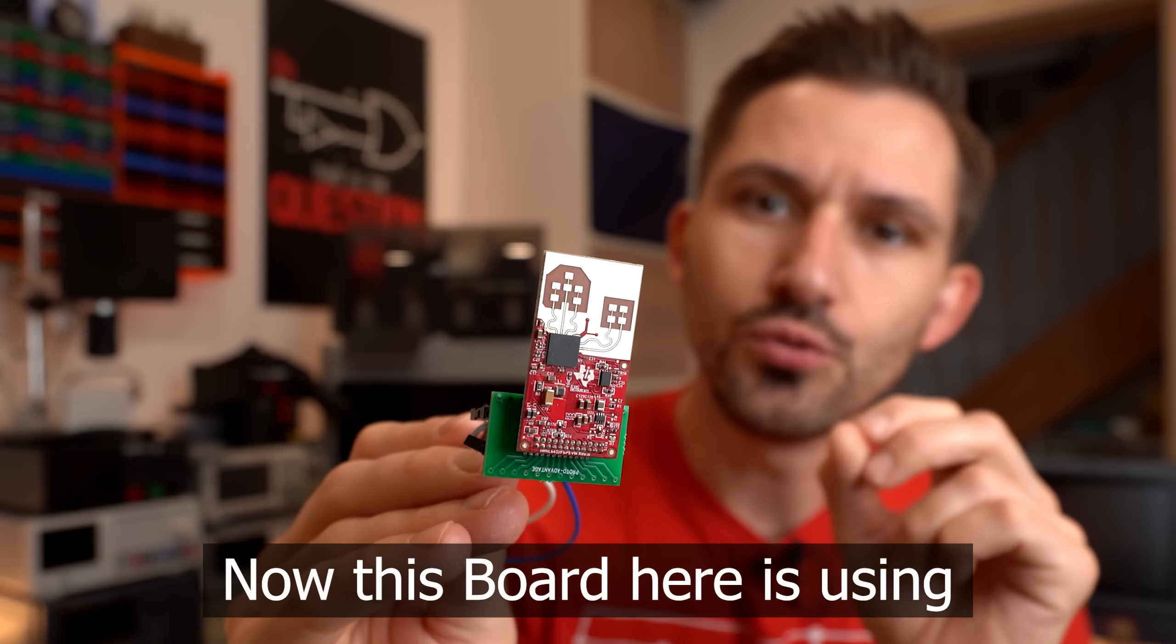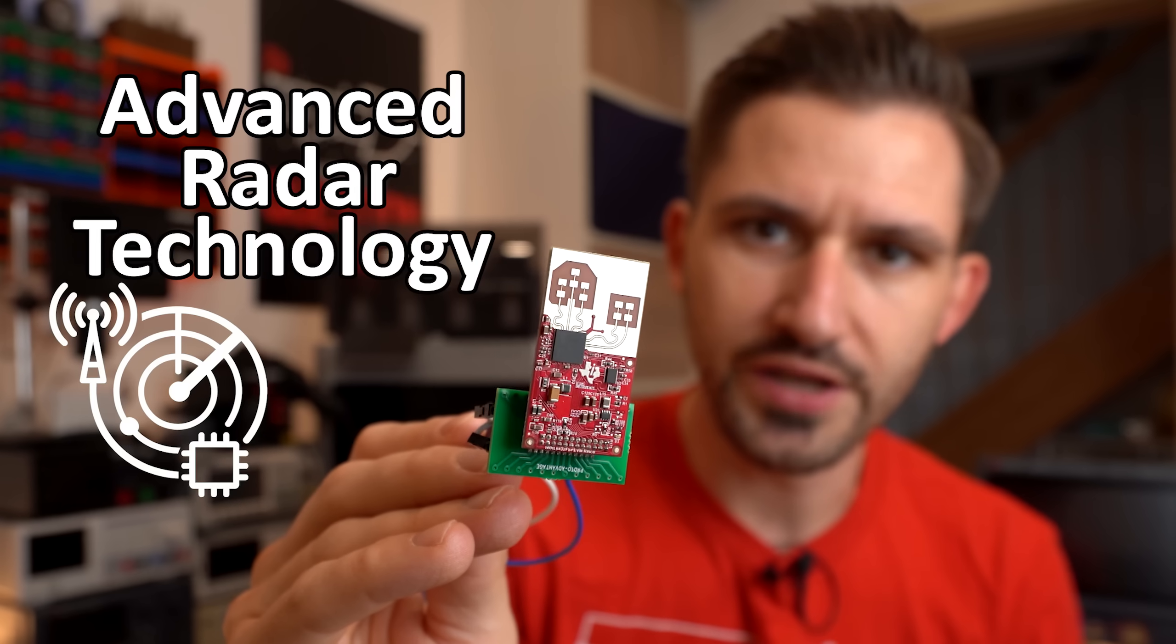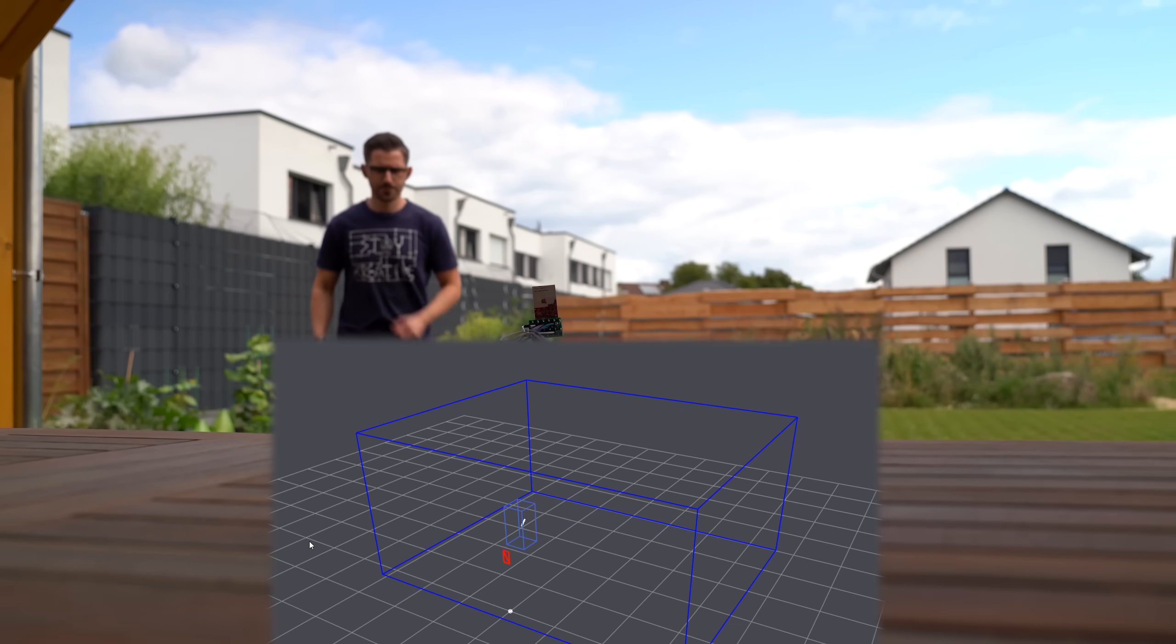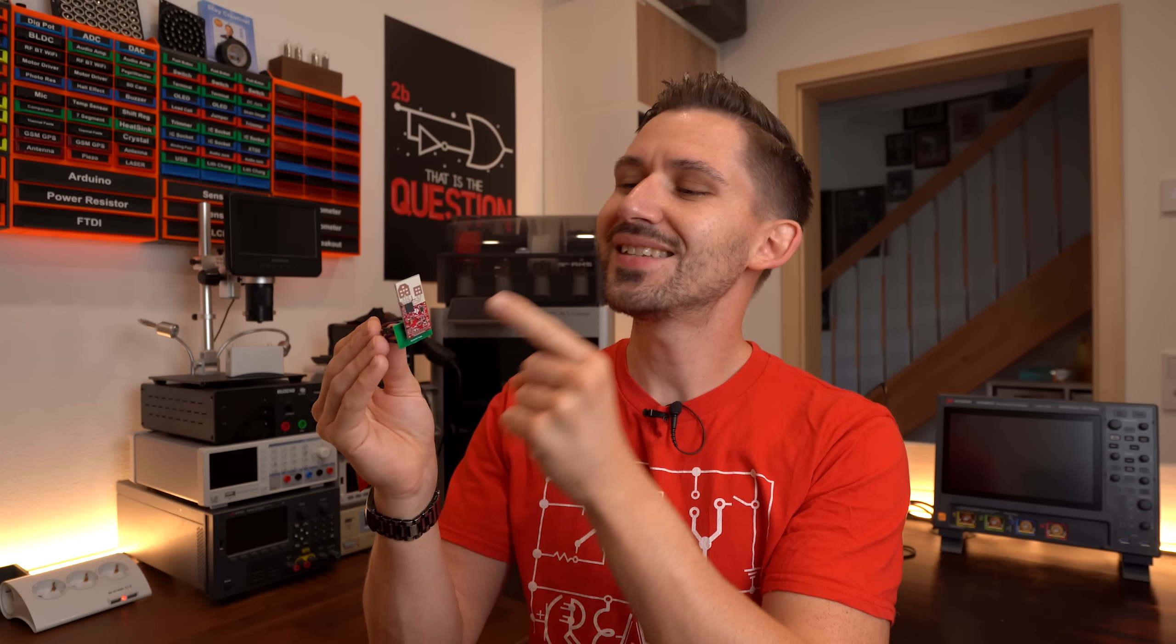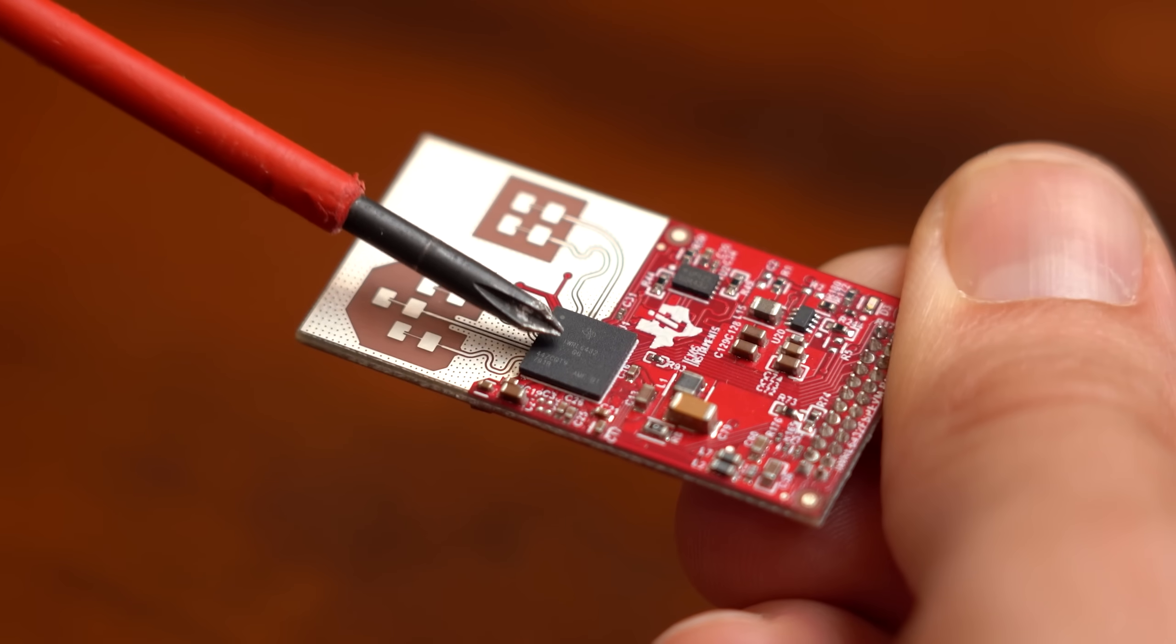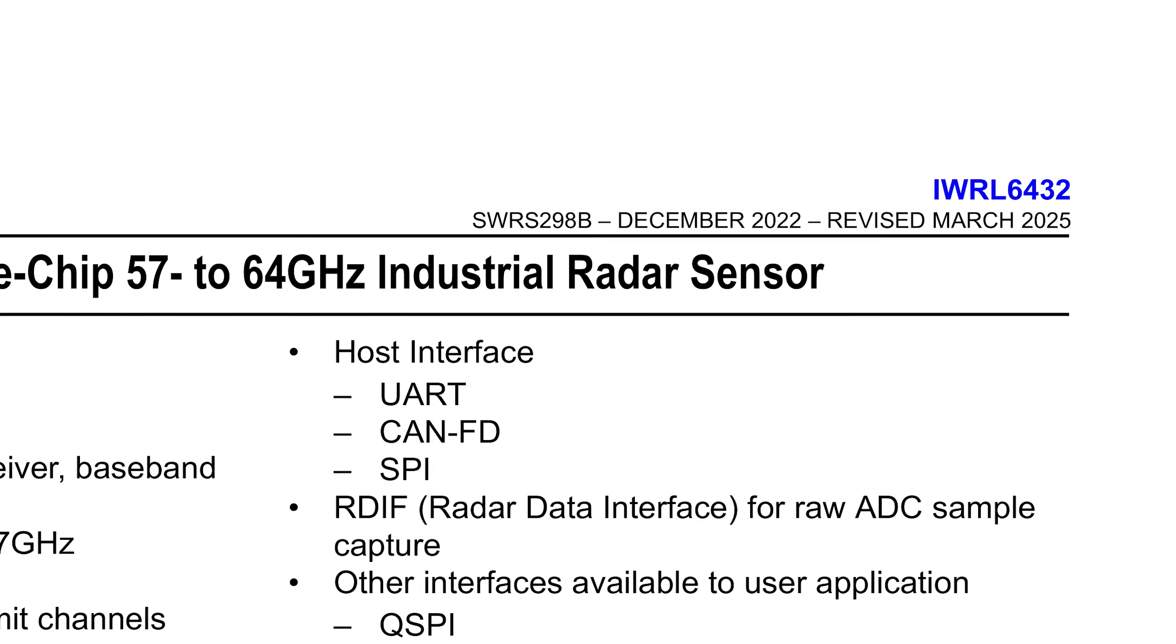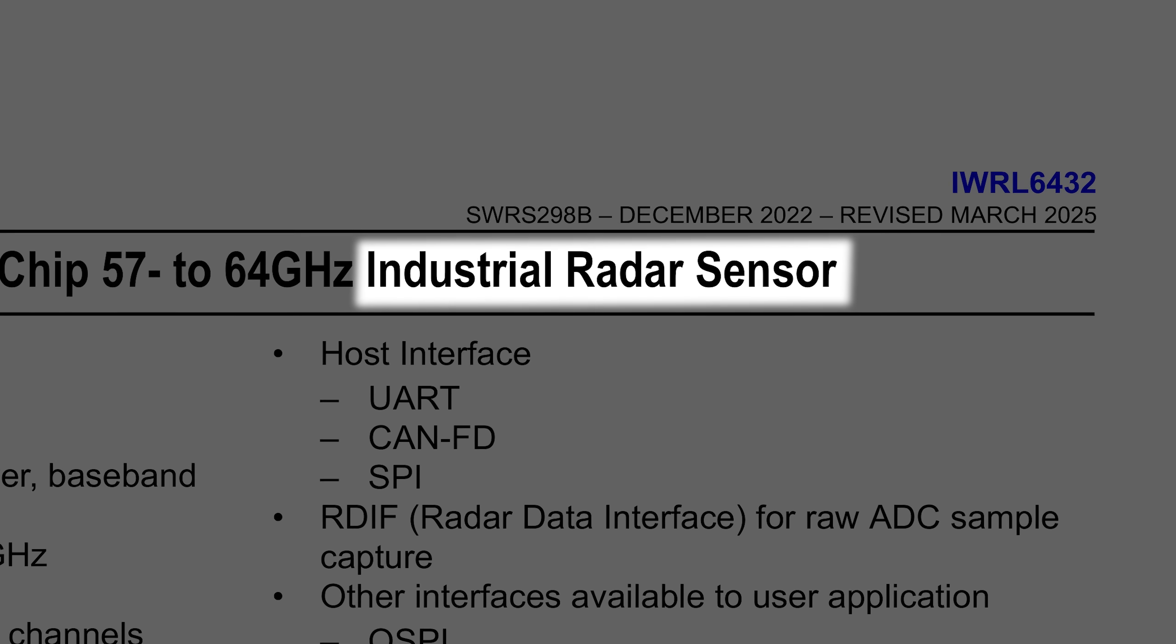This board here is using advanced radar technology, meaning it can track a person in a 3D environment. This is pretty awesome and only possible because of this IC here, whose function is to obviously be a radar sensor.